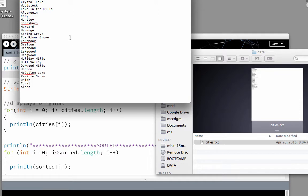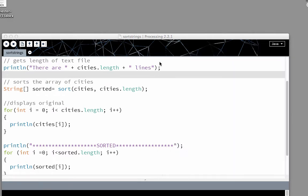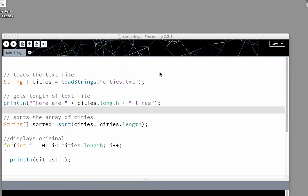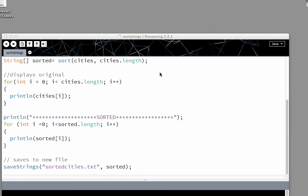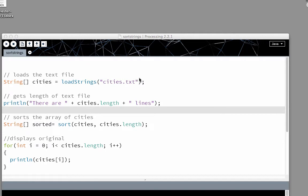And that's full of just a list of cities in McHenry County. Working with text files is very easy in processing.